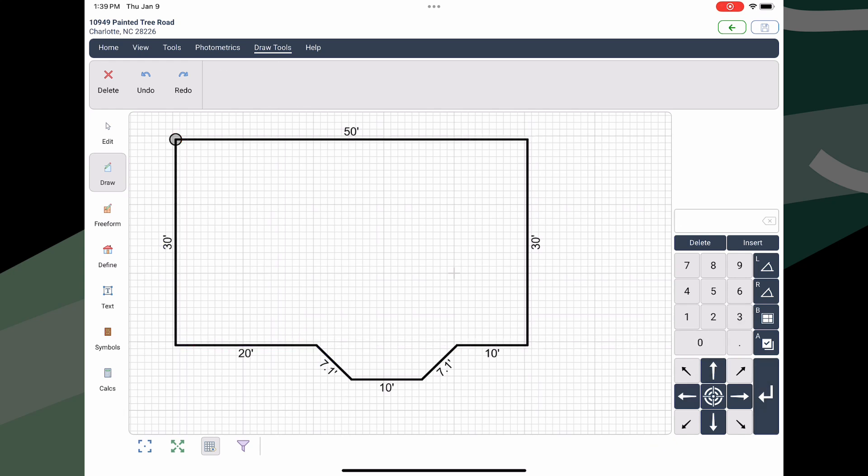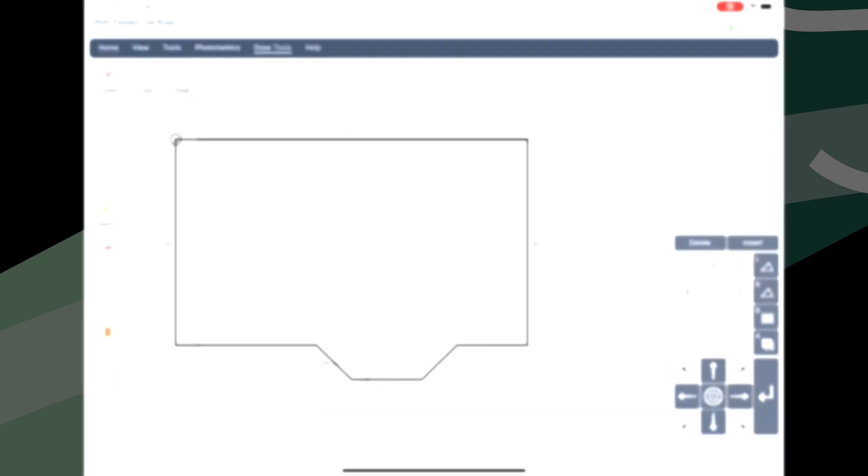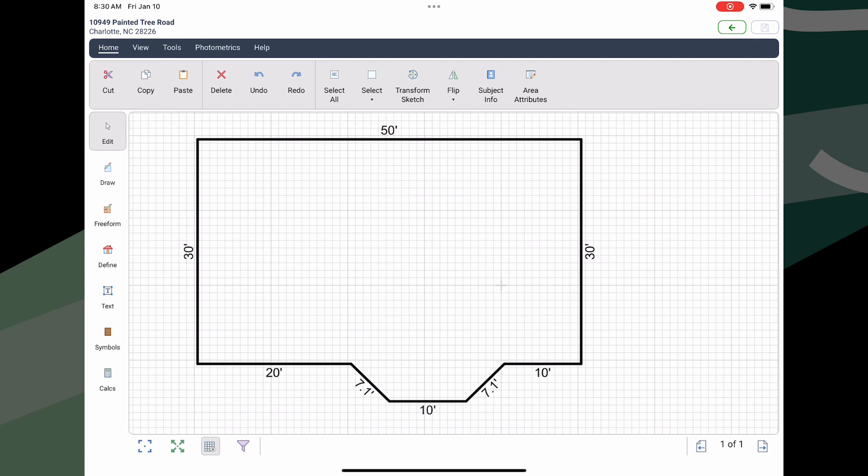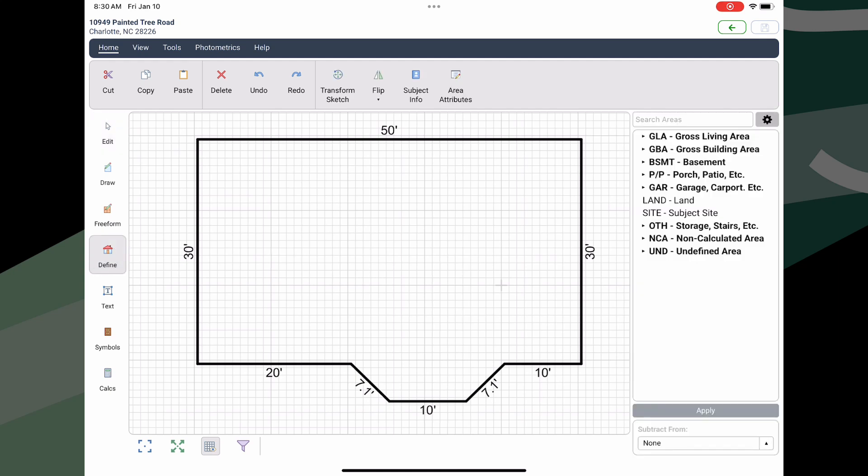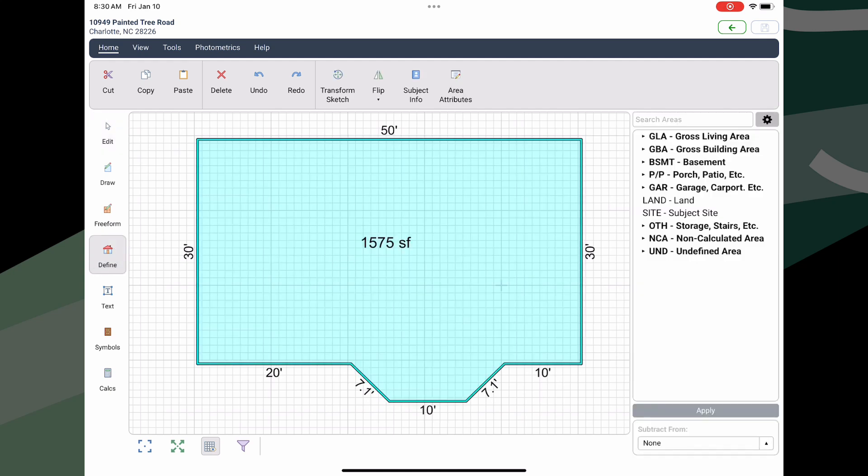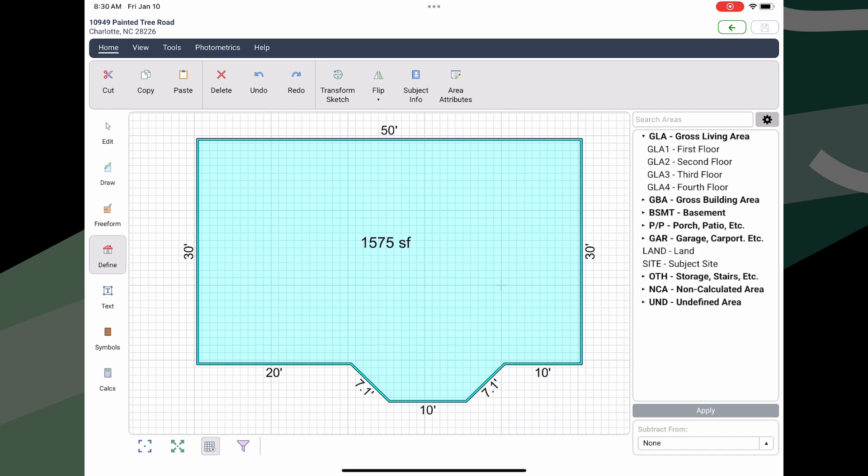You can draw the interior walls in a similar manner using the second icon in the hamburger menu. When you're done drawing an area, make sure you designate and label it by tapping the define menu item and then tap on the area to highlight it. Next, on the right, select your area type, then click apply.